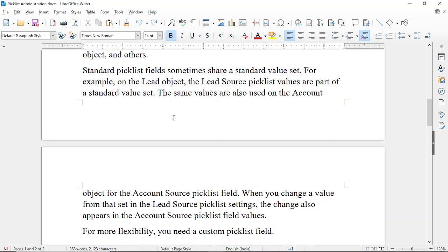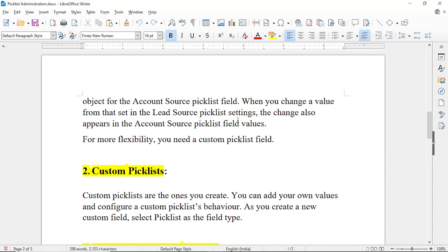When you change a value from that set in the lead source picklist, the change also appears in the account source picklist field values. Obviously, when two objects share one picklist field and you modify it, it will reflect on both objects. For more flexibility you need to build a custom picklist field.